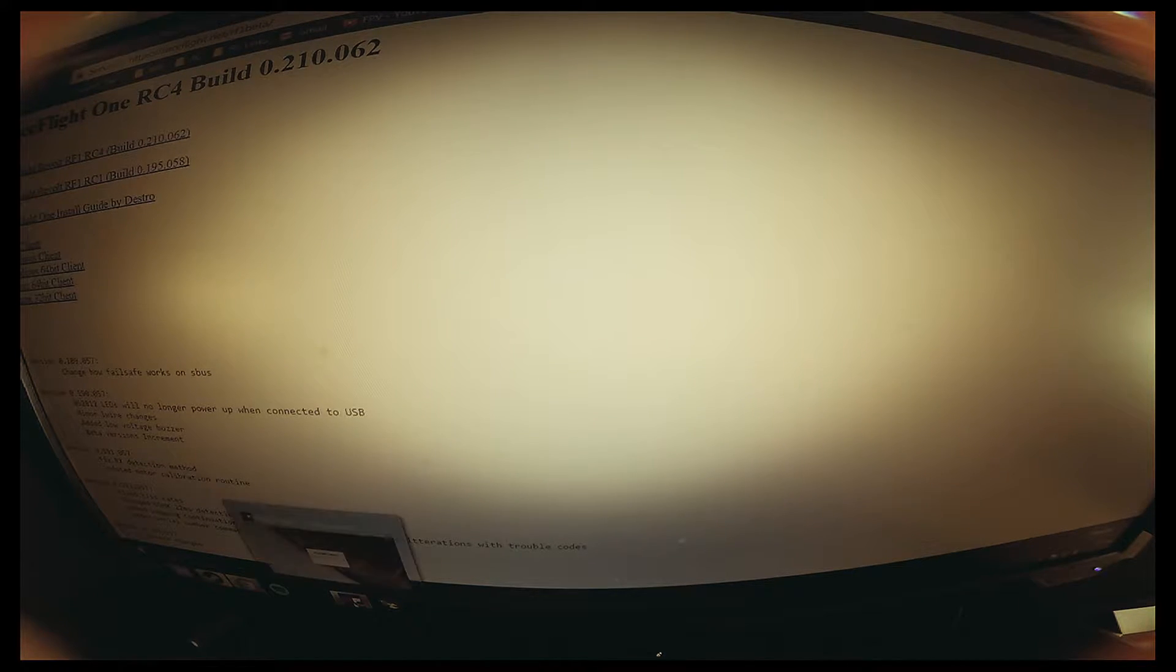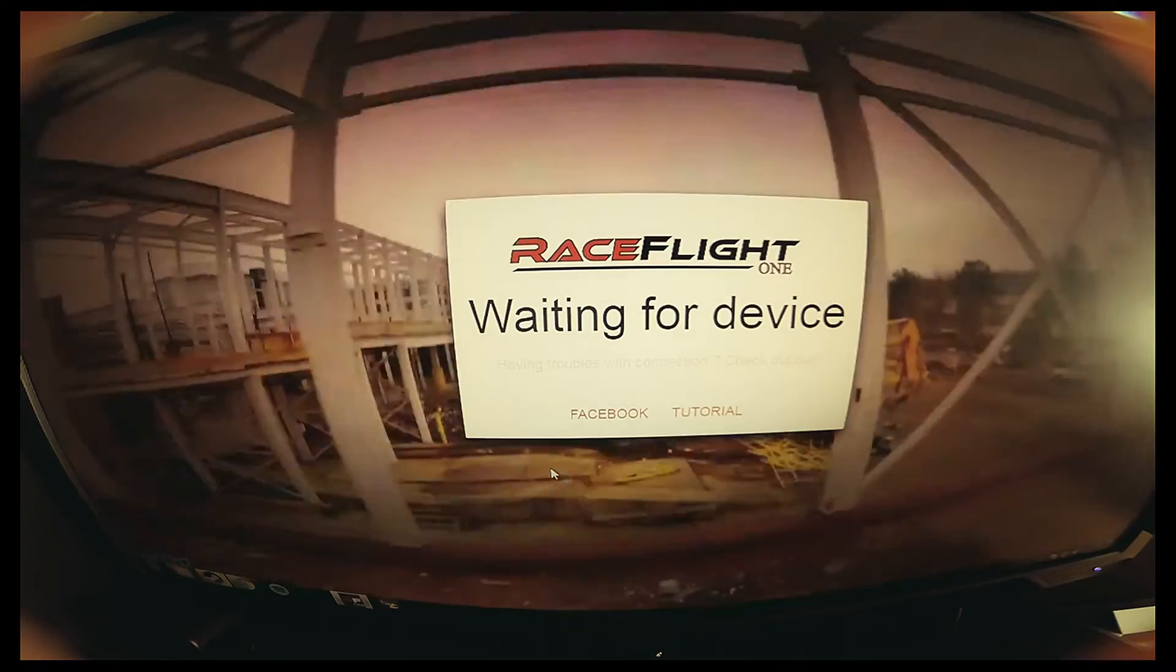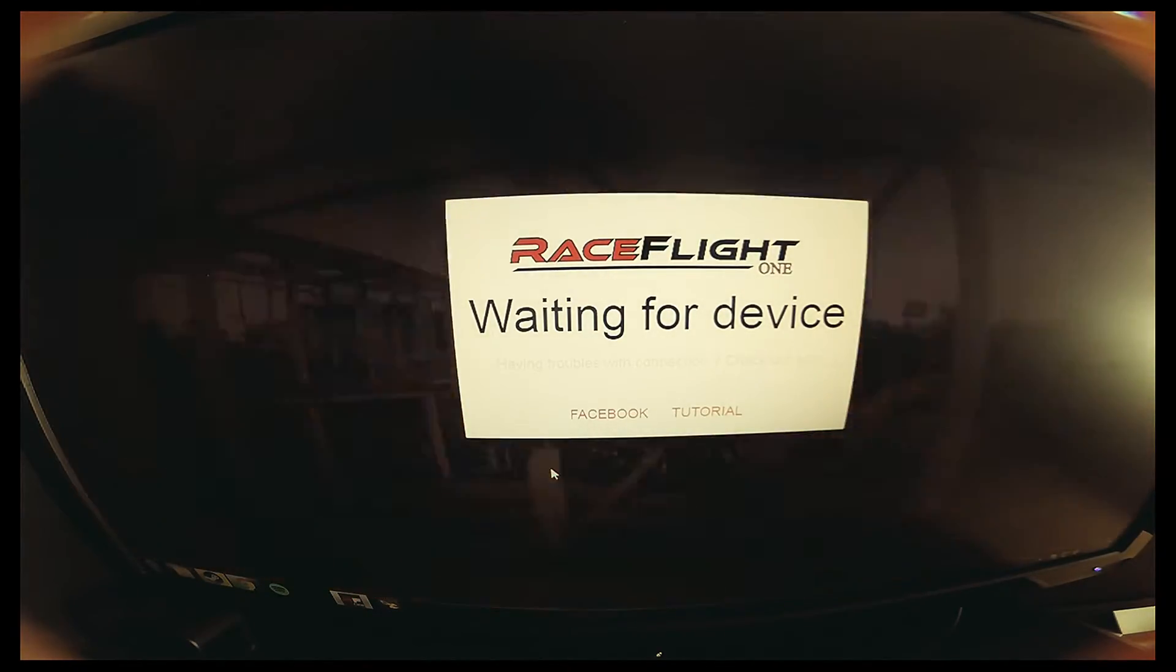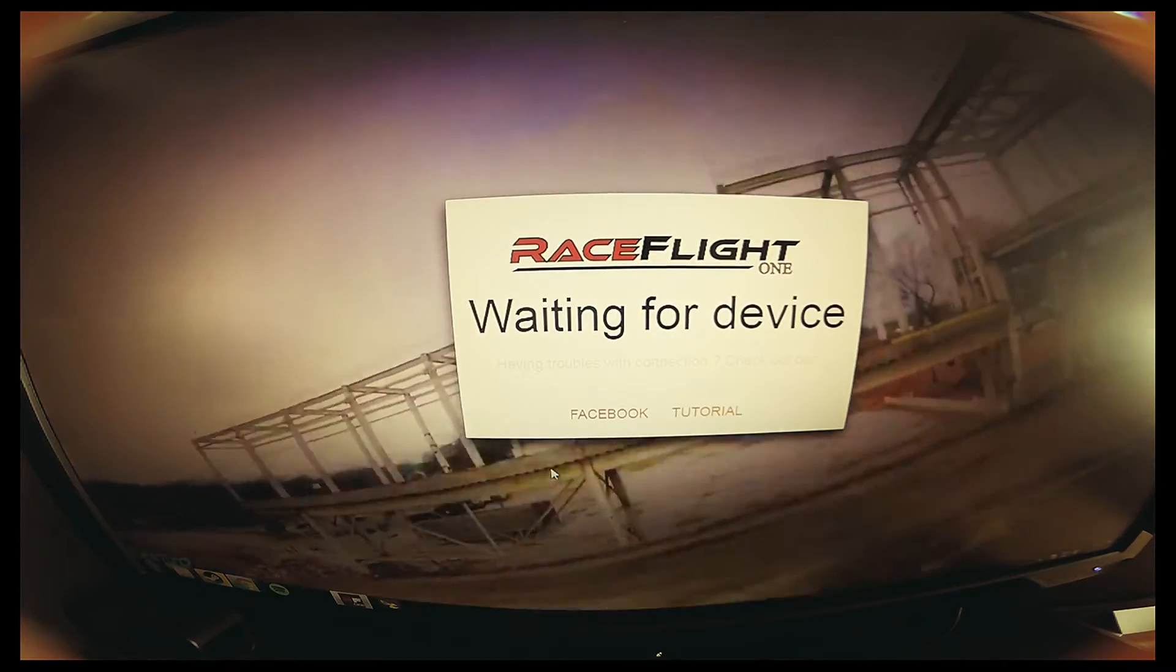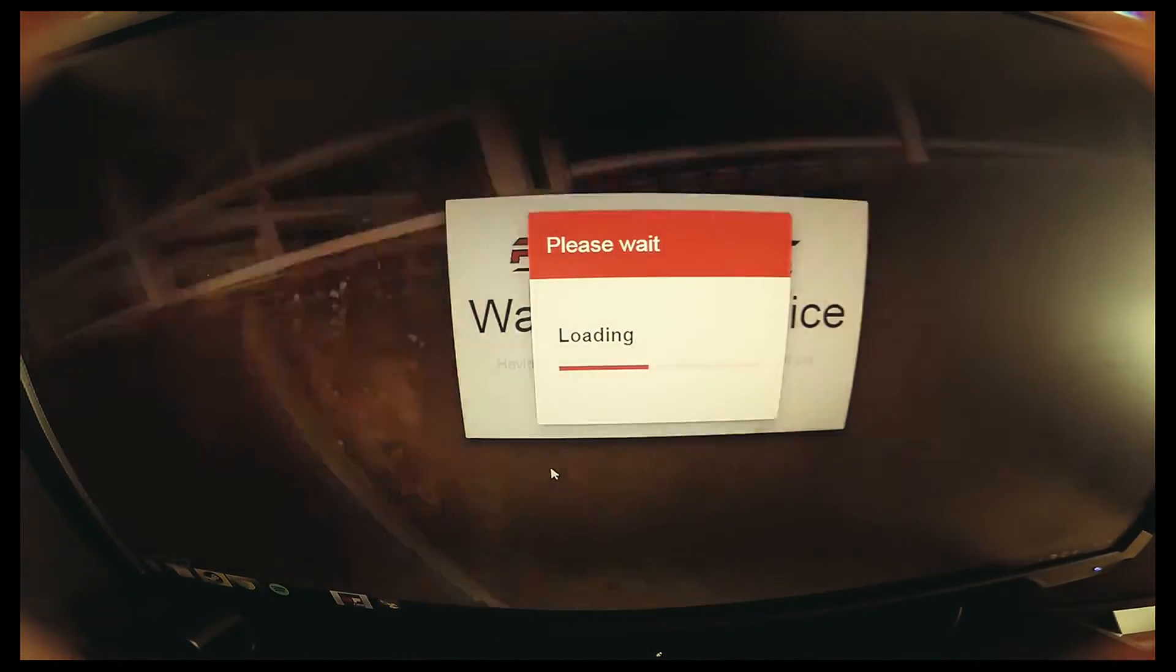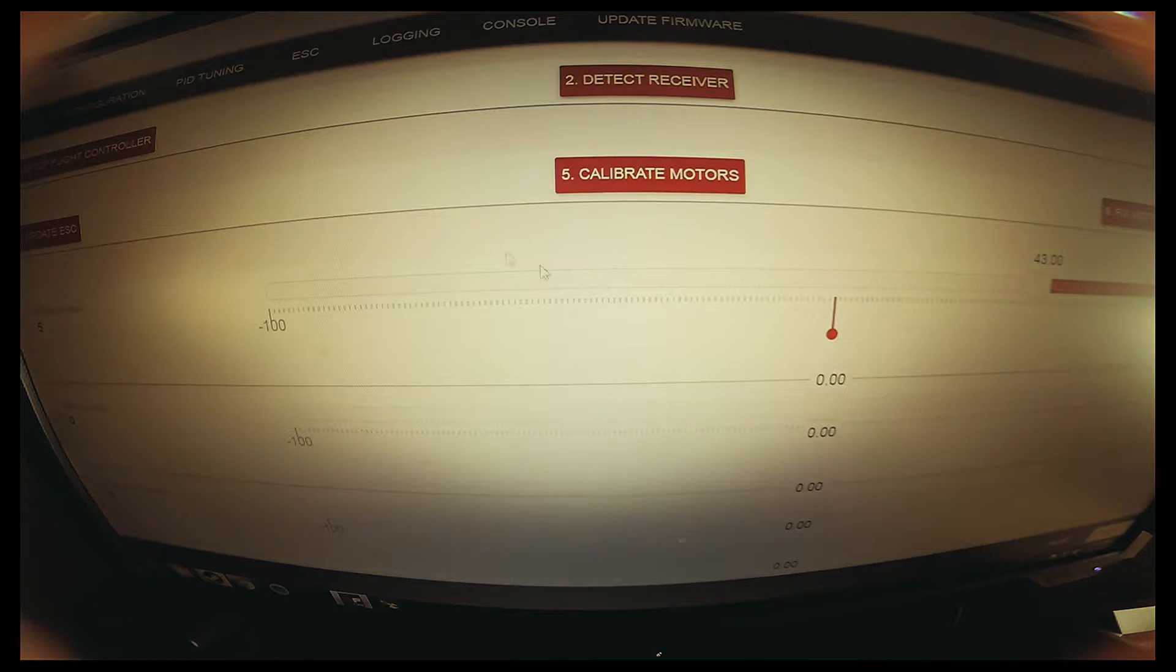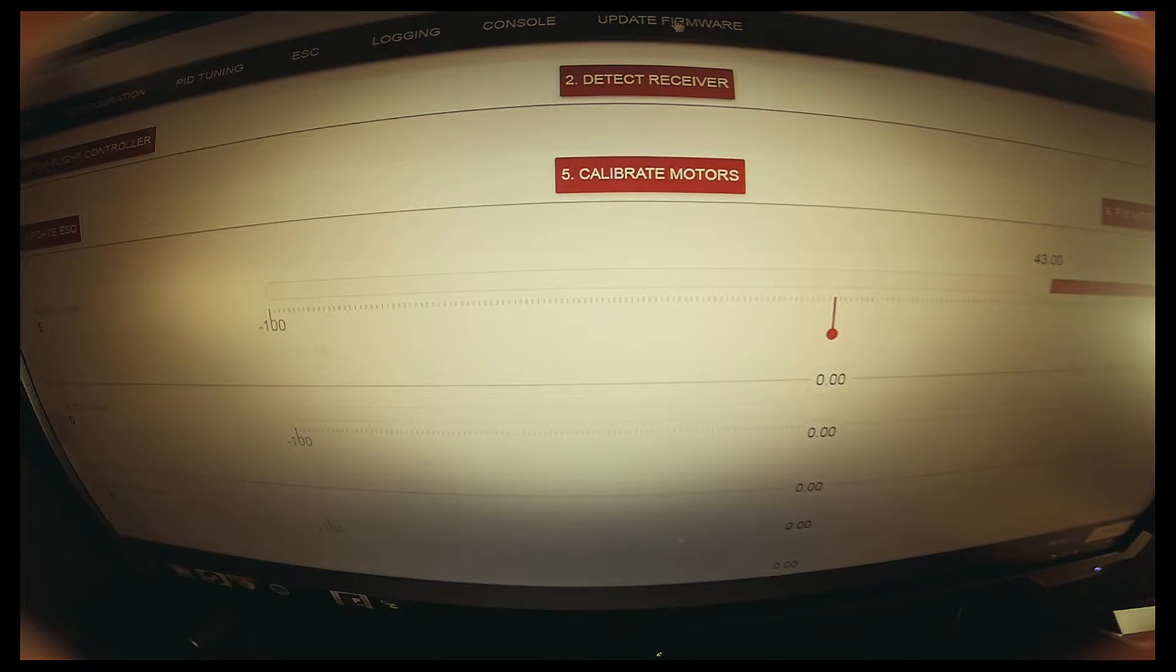Once you've got the file and you know where it is, basically plug in your Revolt flight controller into the USB. Plug it in, it's going to read and load. Then you're going to go up here to where it says update firmware. Once you do that, it's going to automatically put it in DFU mode and bootloader mode.